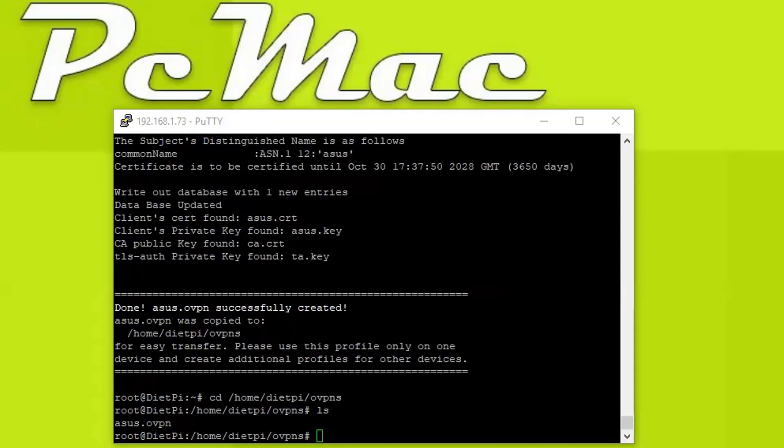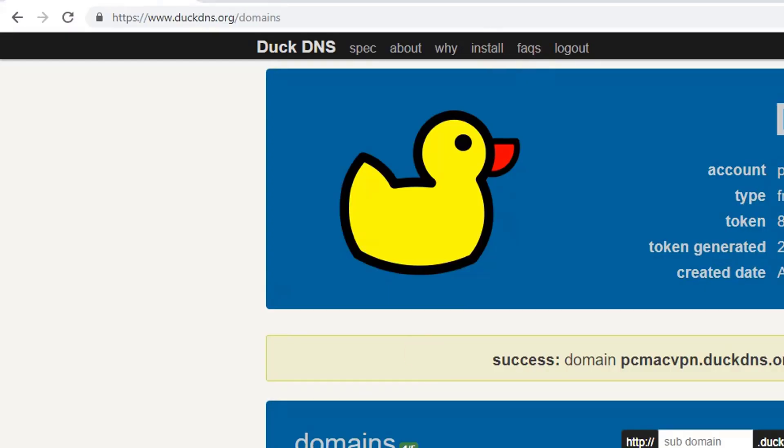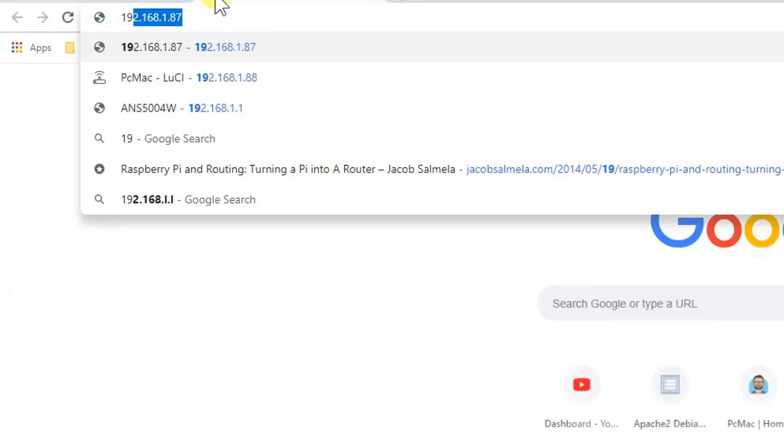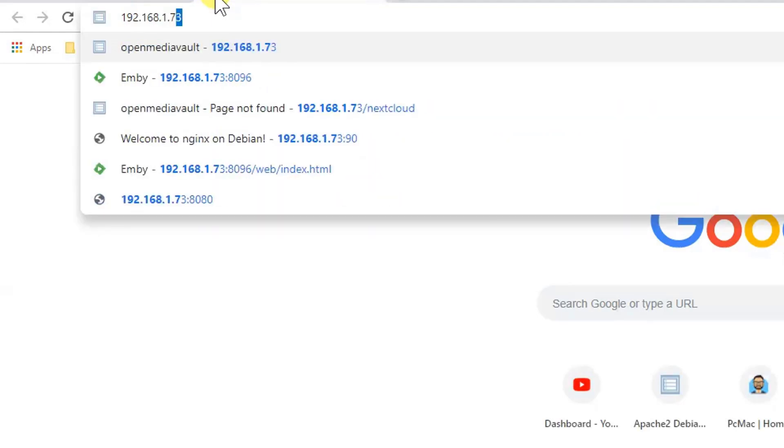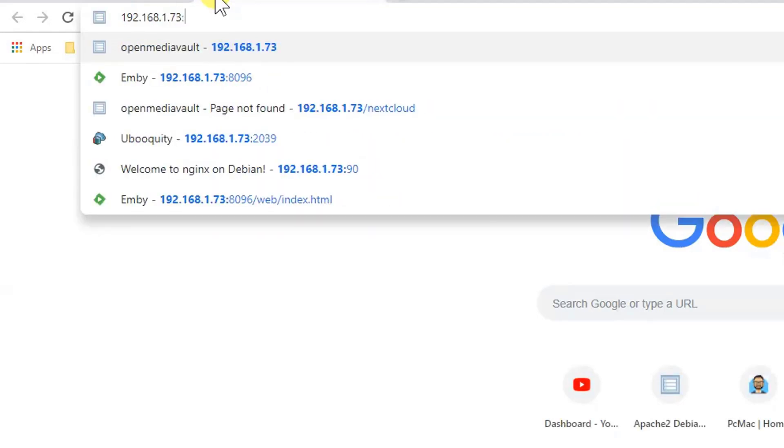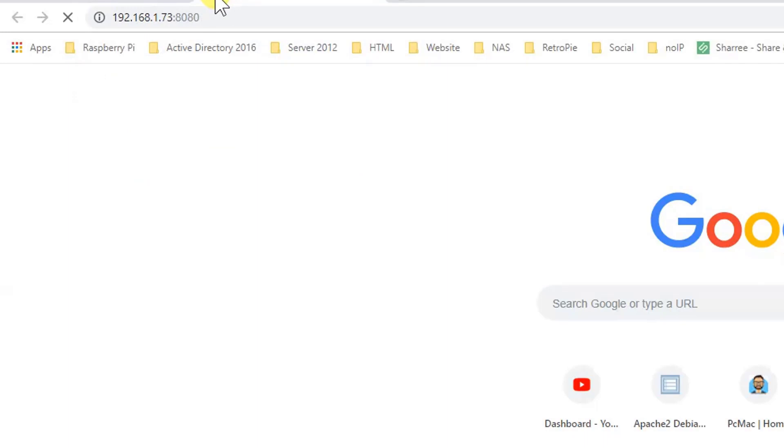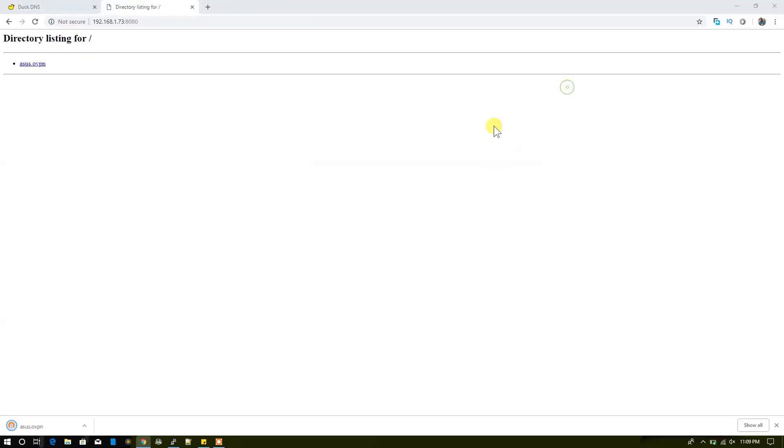So I'm just sharing this folder over the internet by using this simple command, and now the folder is shared. To download this file, what I need to do is go here and type the IP address, that is 73, and then 8080, the port number. So the file is right here. Let's go ahead and download it.